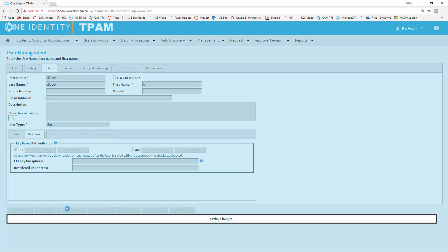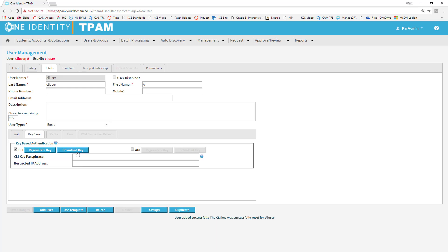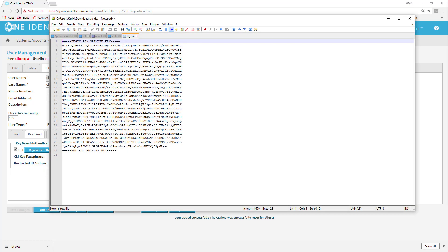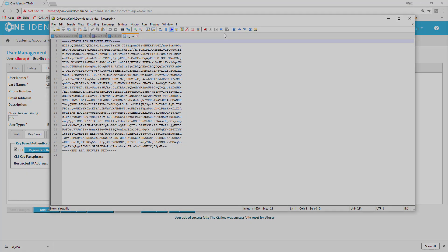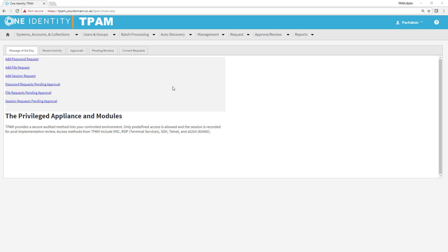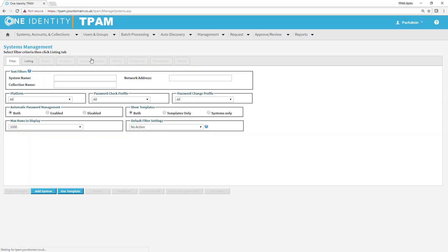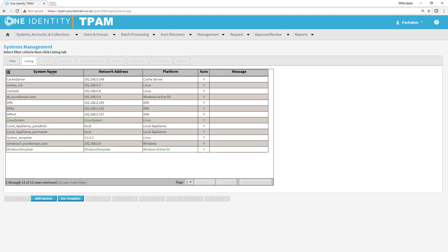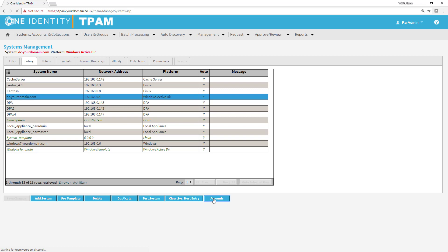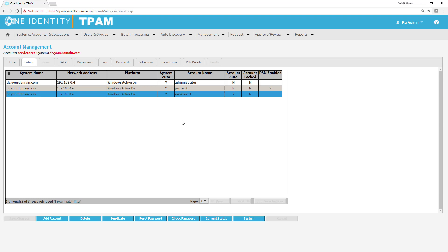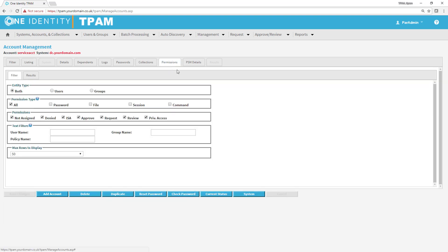After this is saved, we'll be able to download the key. And you can see the ID DSA key. Before we use the key, we're going to give the CLI user a permission on one of the accounts. So we're going to look at my system at dc.yourdomain.com. I'm going to look at the accounts on that system.